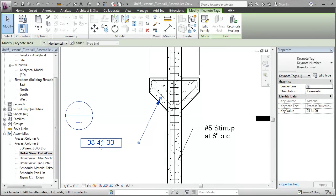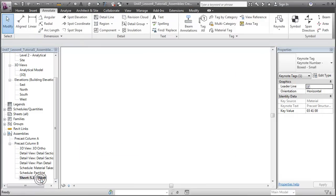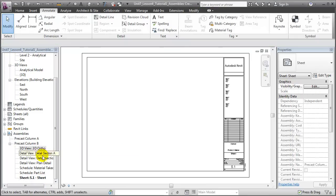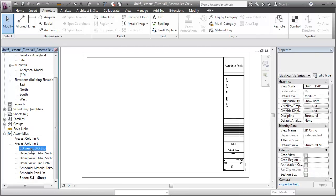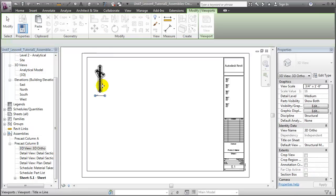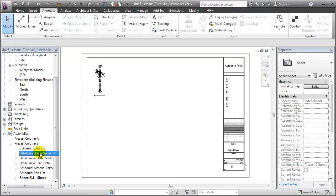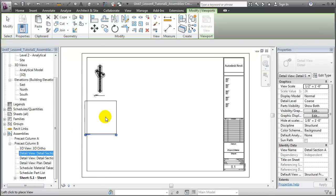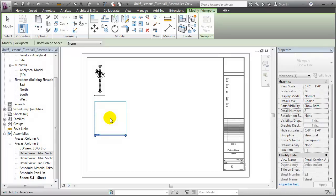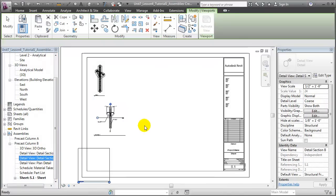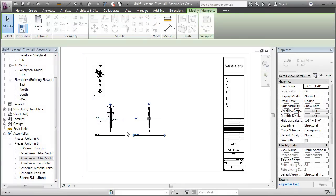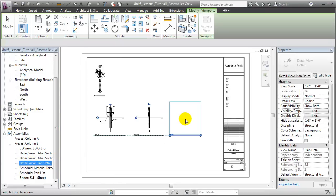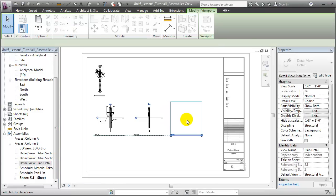With our assembly views created and annotations explaining the construction details added to them, we're now ready to add those views to a sheet that can be sent out to fabricators. Let's switch to the Sheet View, let's drag in the 3D Ortho View, we'll add the Section View from Front to Back, as well as the Section View from Side to Side, and add in the Plan View to fully document this assembly from all perspectives.